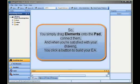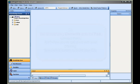So, you simply drag elements onto the pad, connect them, and when you're satisfied with your drawing, you click a button to build your EA.